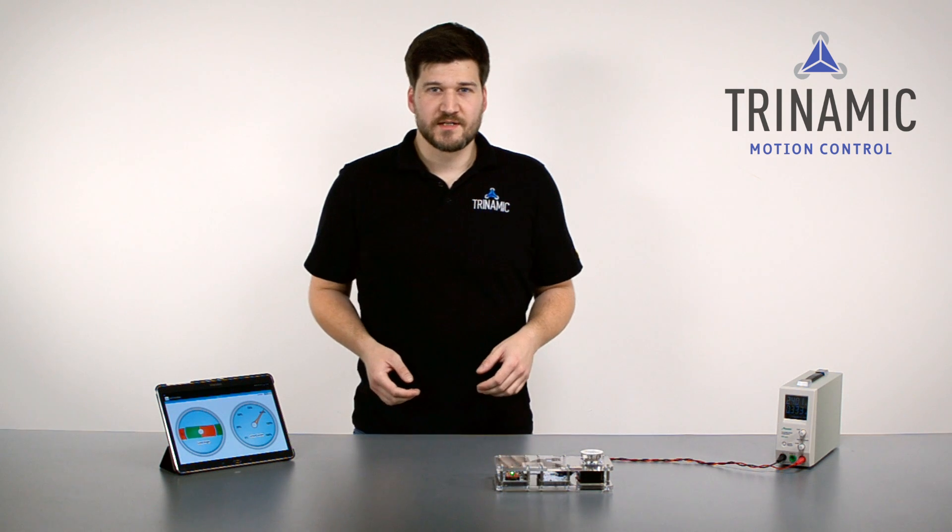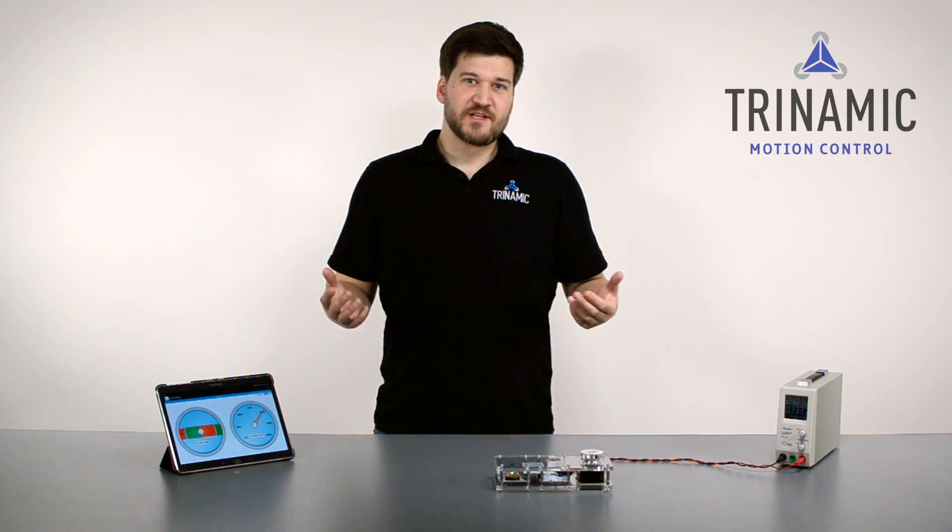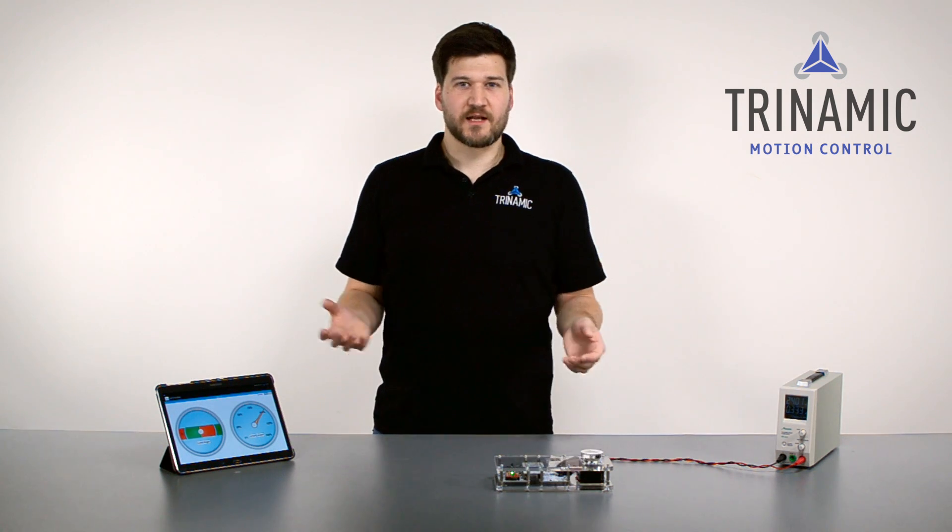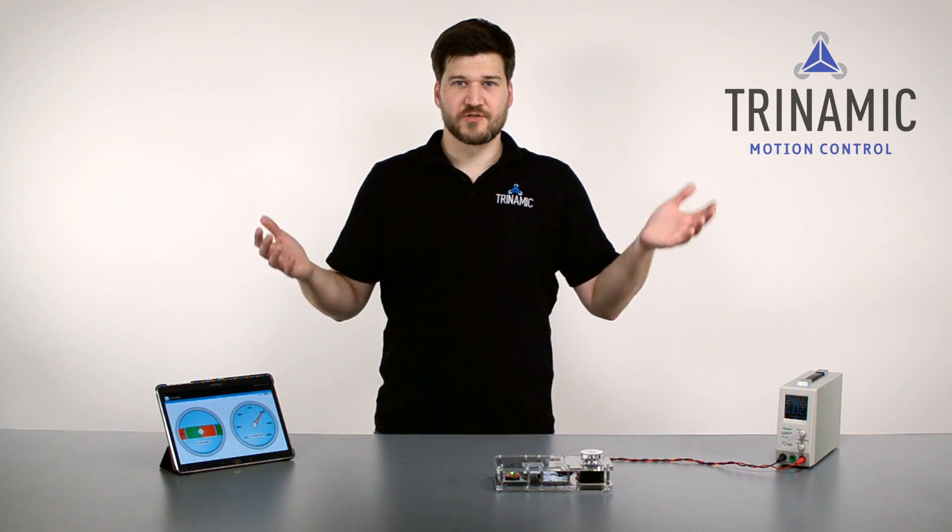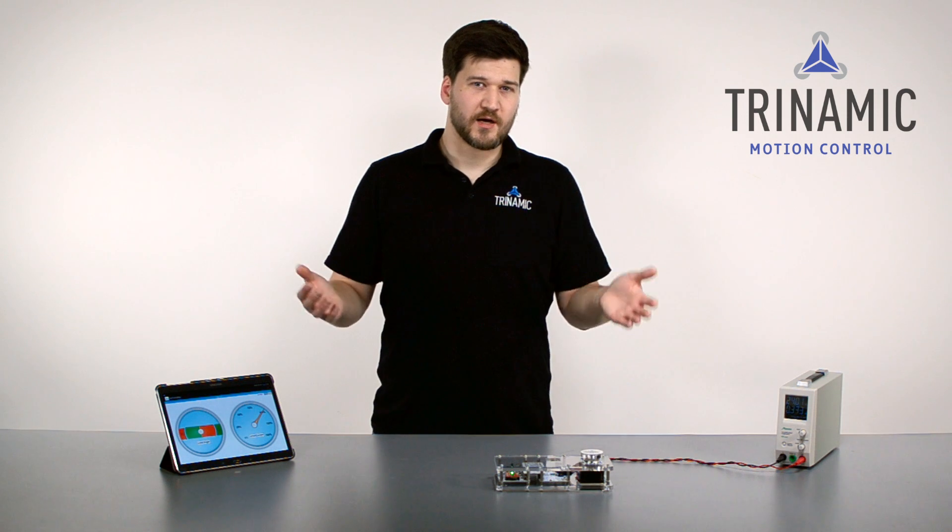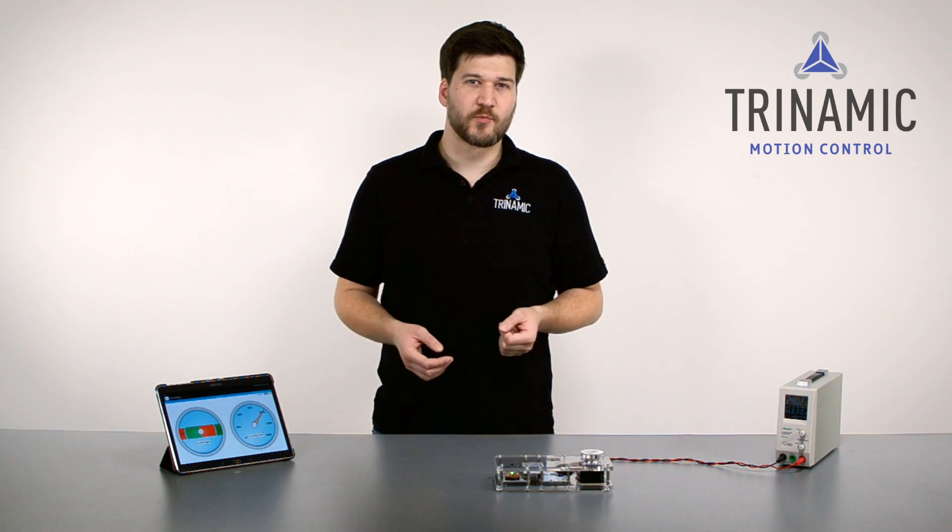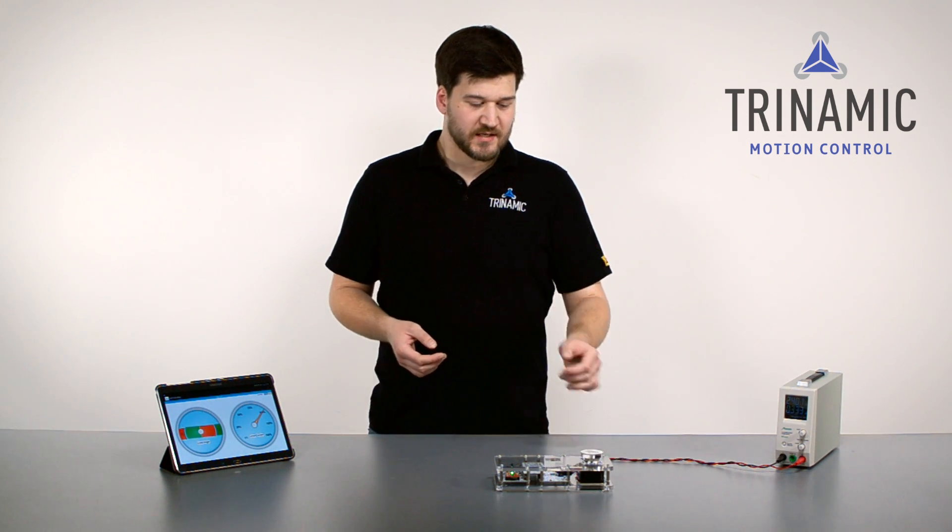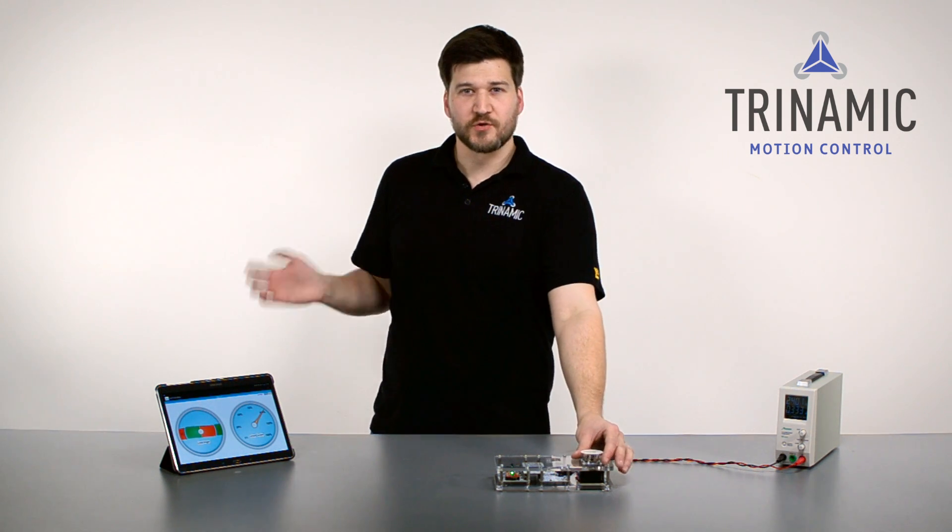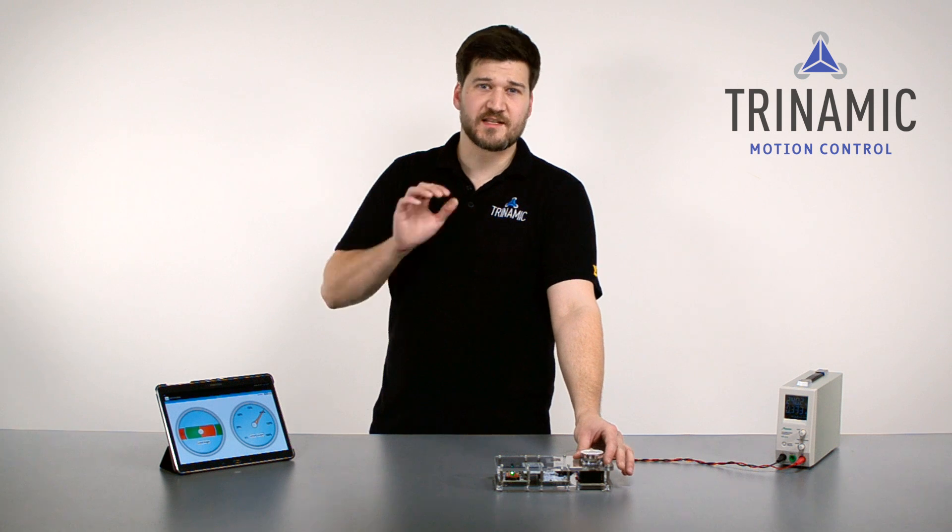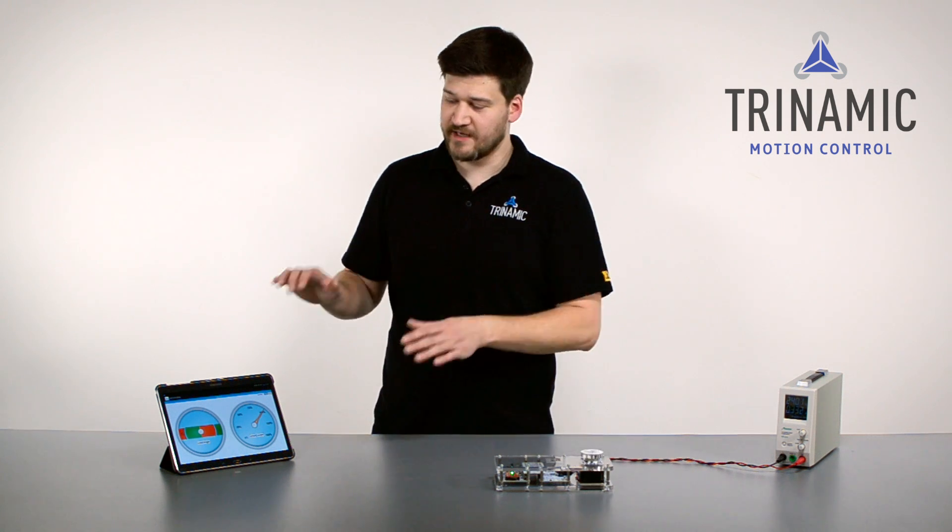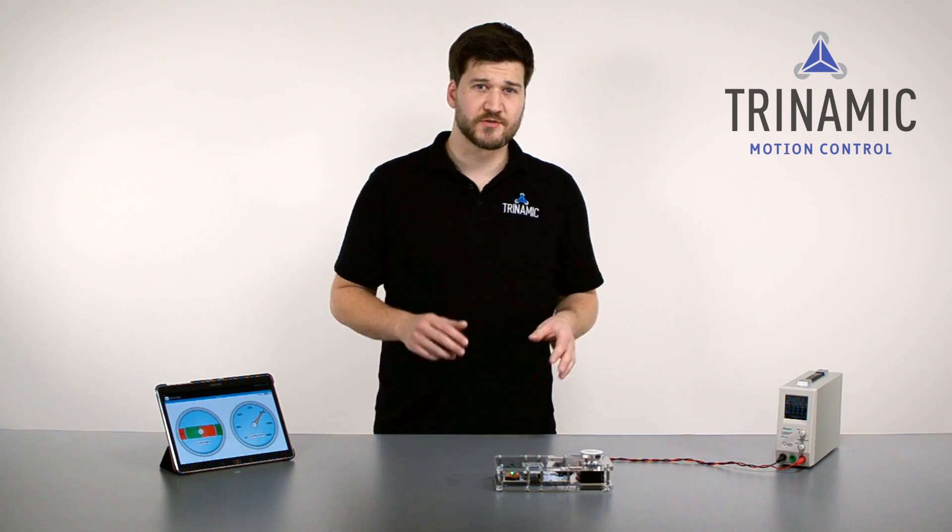The third thing you can use it for is pretty unique. In medical applications it's very important for example, that you don't heat up the motor too much. So that's where CoolStep comes into account and this is based on Storgart. So you set up Storgart and then you can use CoolStep.